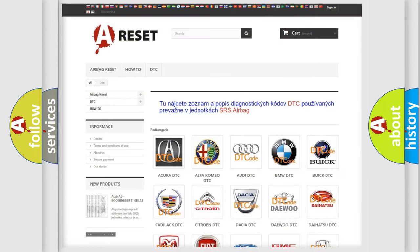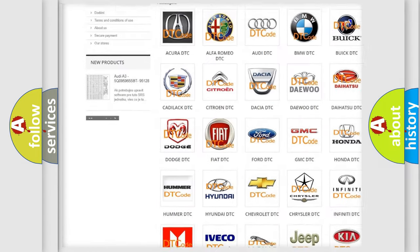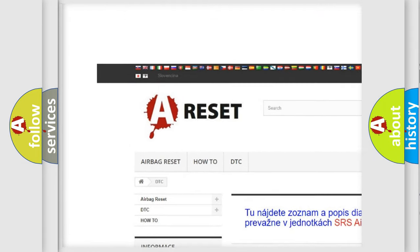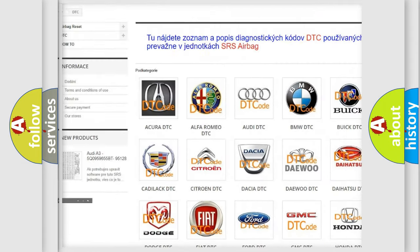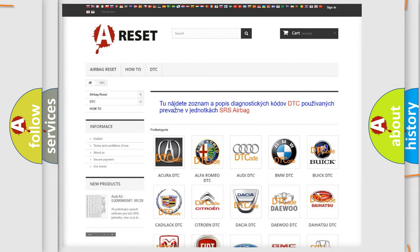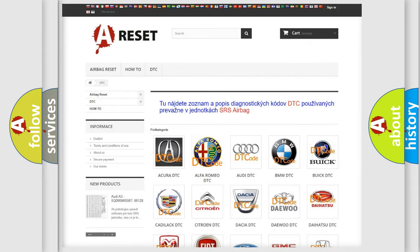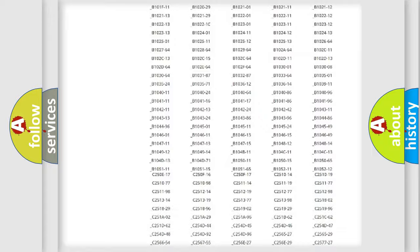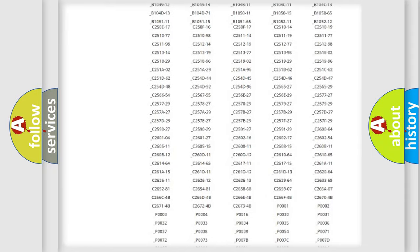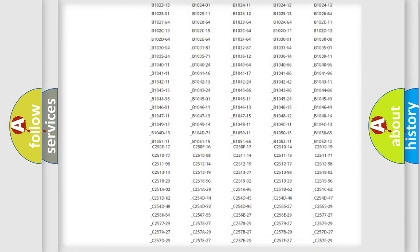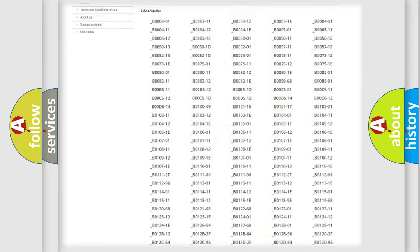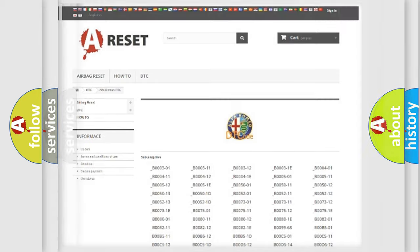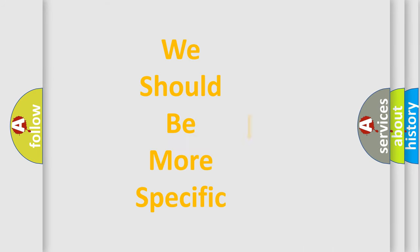Our website airbagreset.sk produces useful videos for you. You do not have to go through the OBD2 protocol anymore to know how to troubleshoot any car breakdown. You will find all the diagnostic codes that can be diagnosed in Alfa Romeo vehicles, and many other useful things.